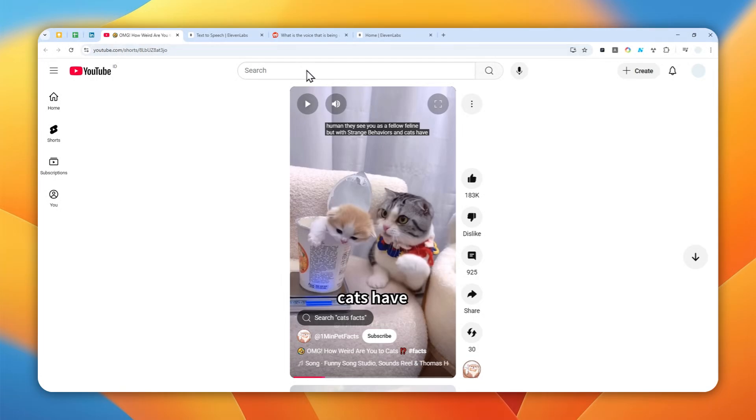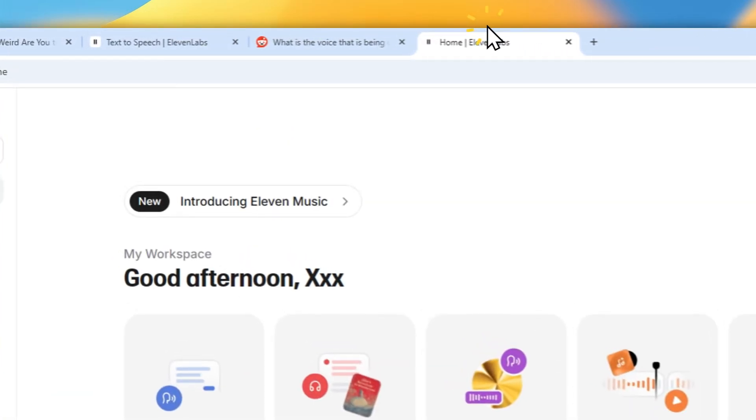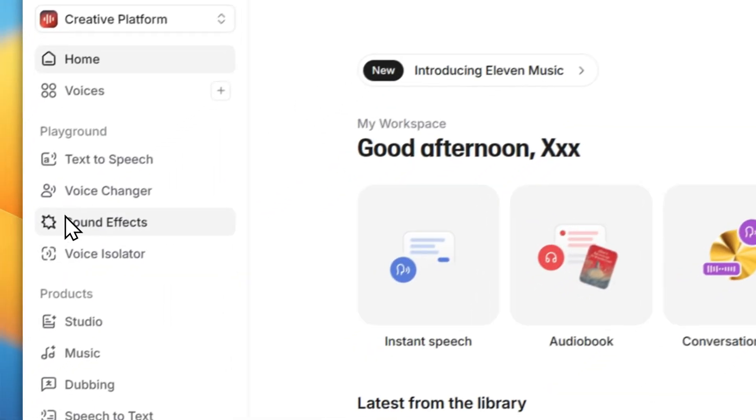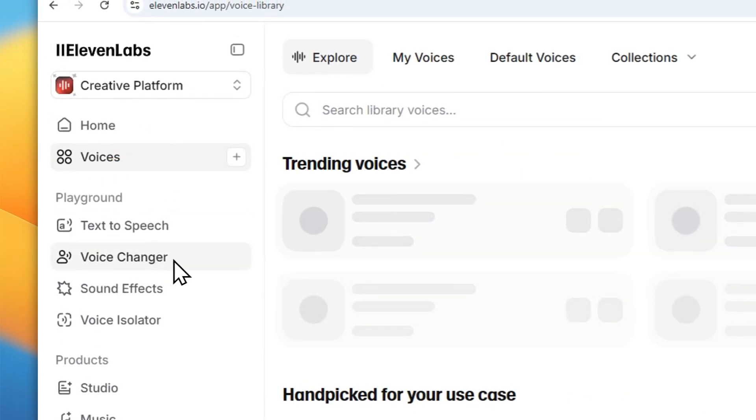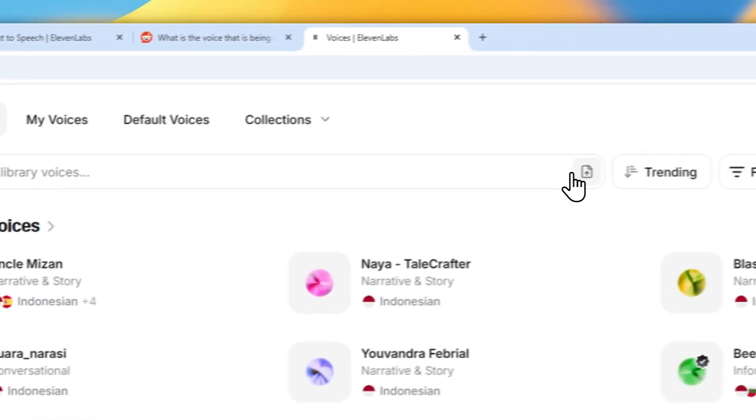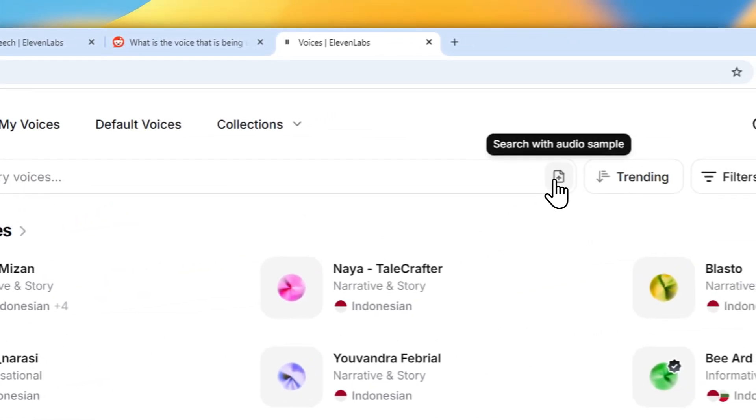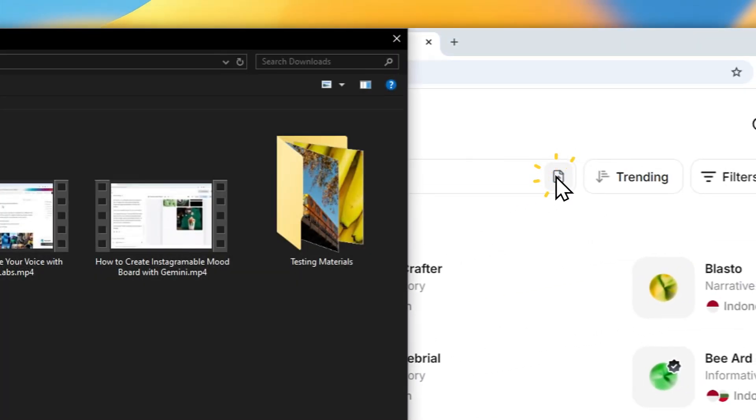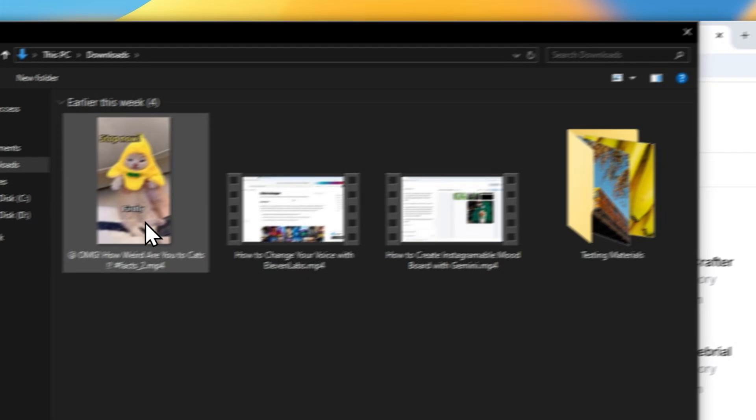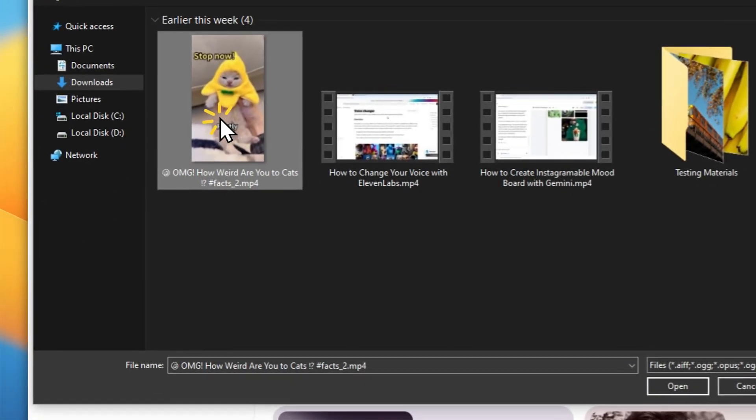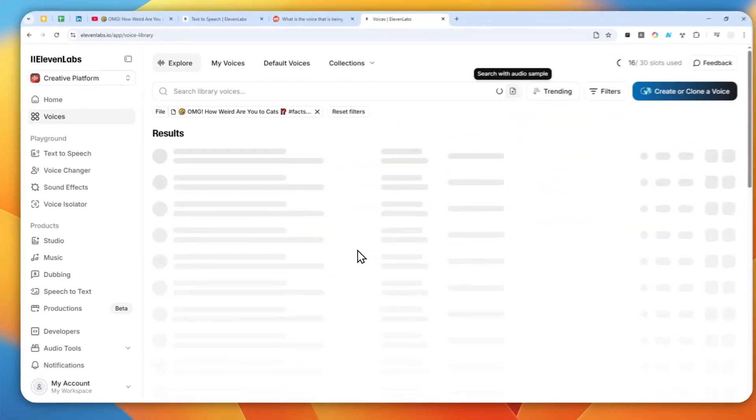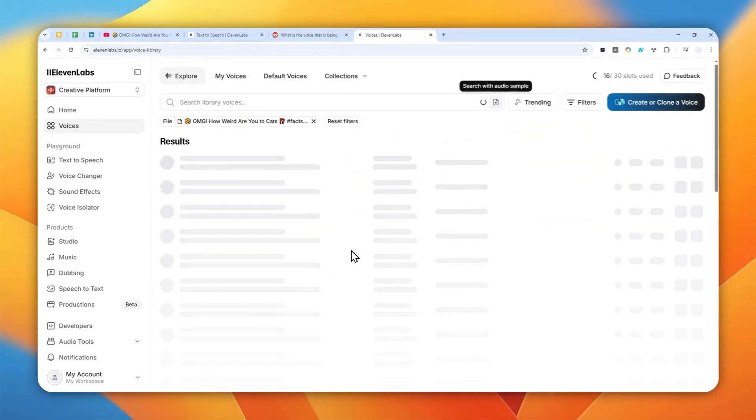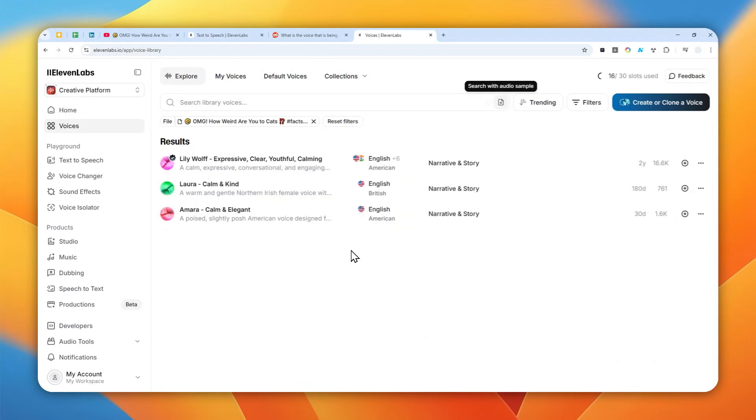Now I actually have downloaded this video so I'm going to start using the tool. Now let's go back to 11 Labs. Go to voices and then you can click this button to upload the audio or video sample. Let me just upload that video. Open and then just wait for 11 Labs to give you some options based on the content you provided.